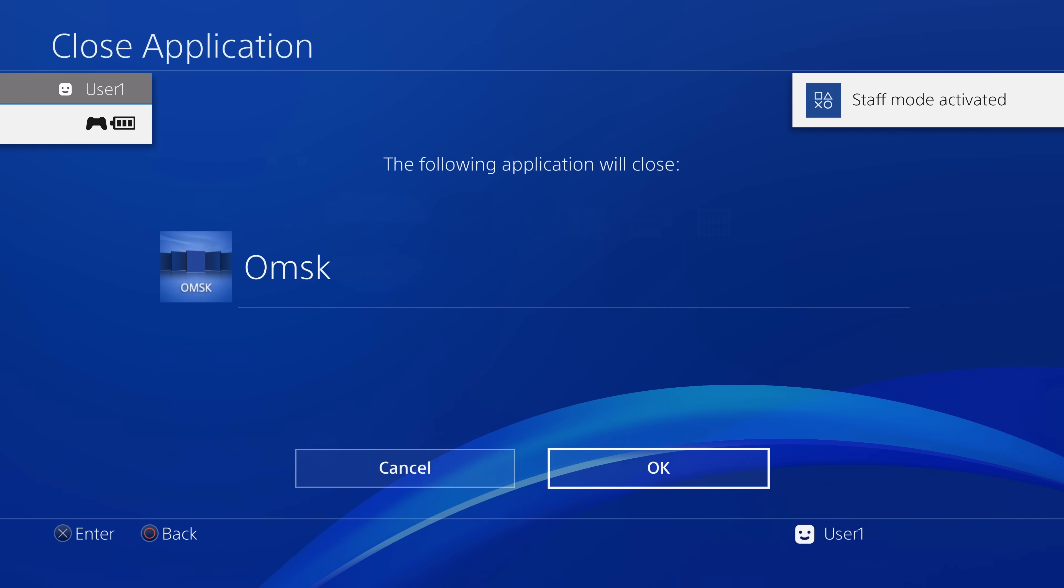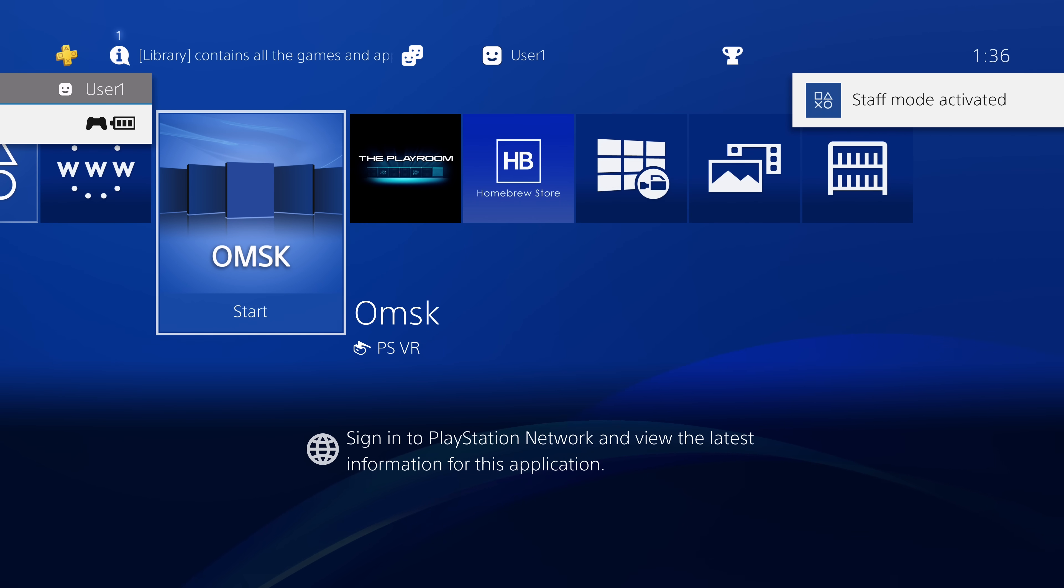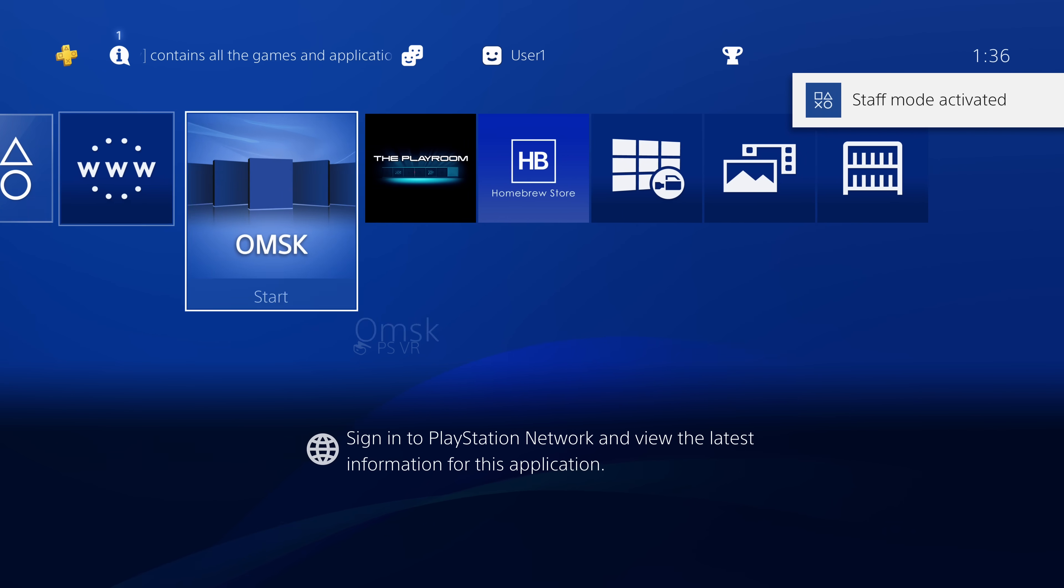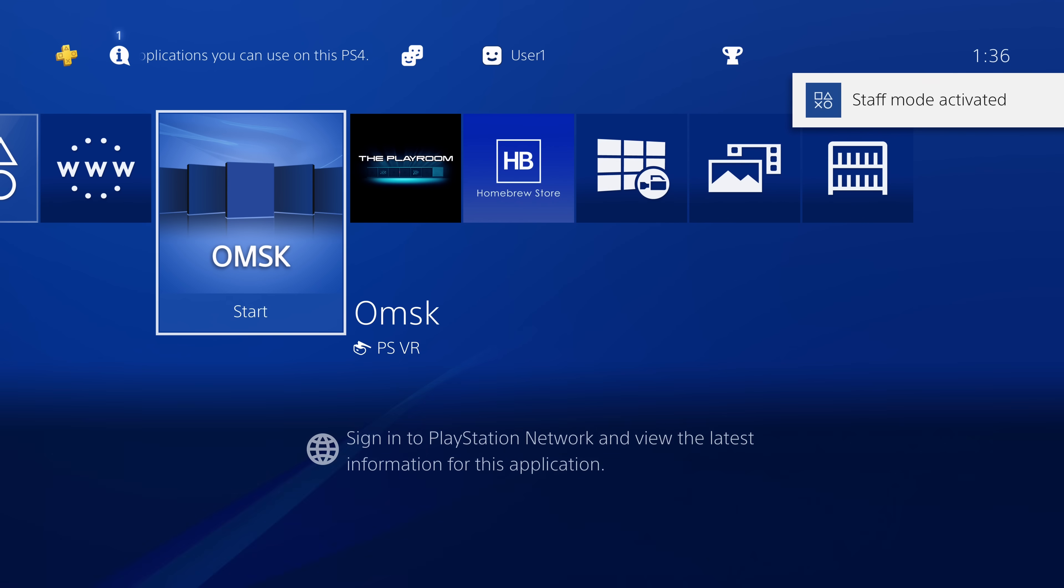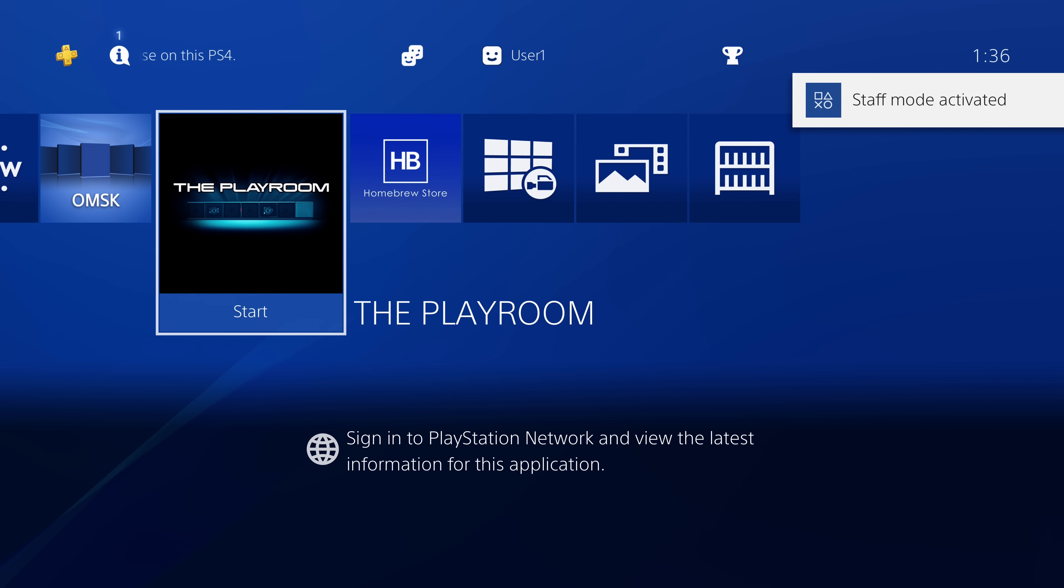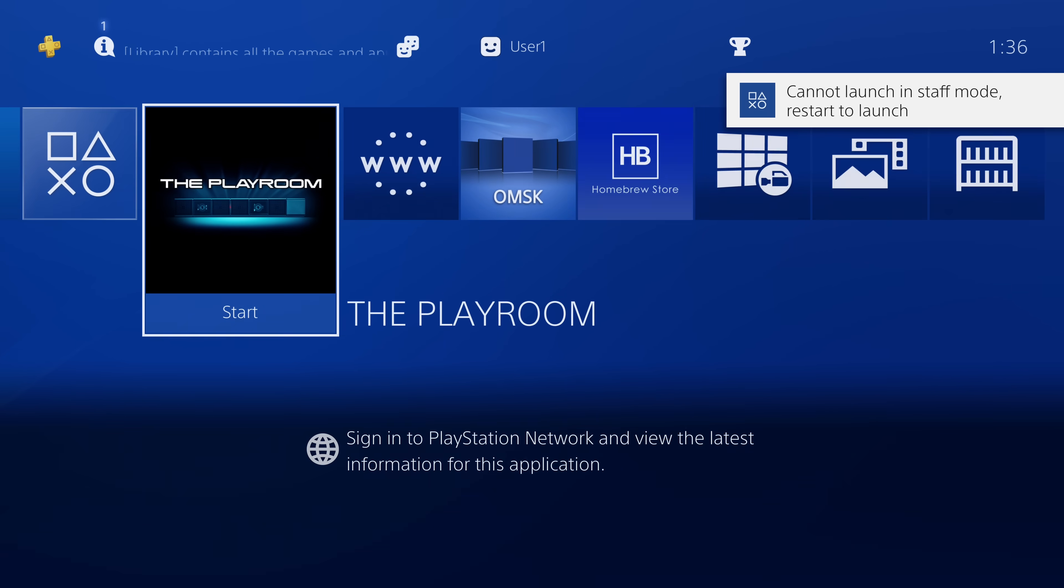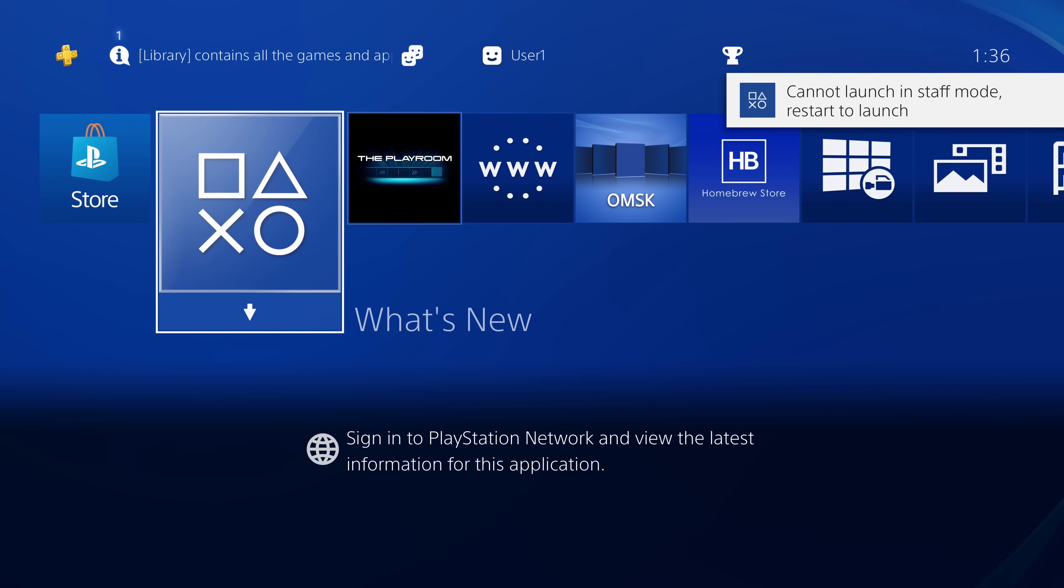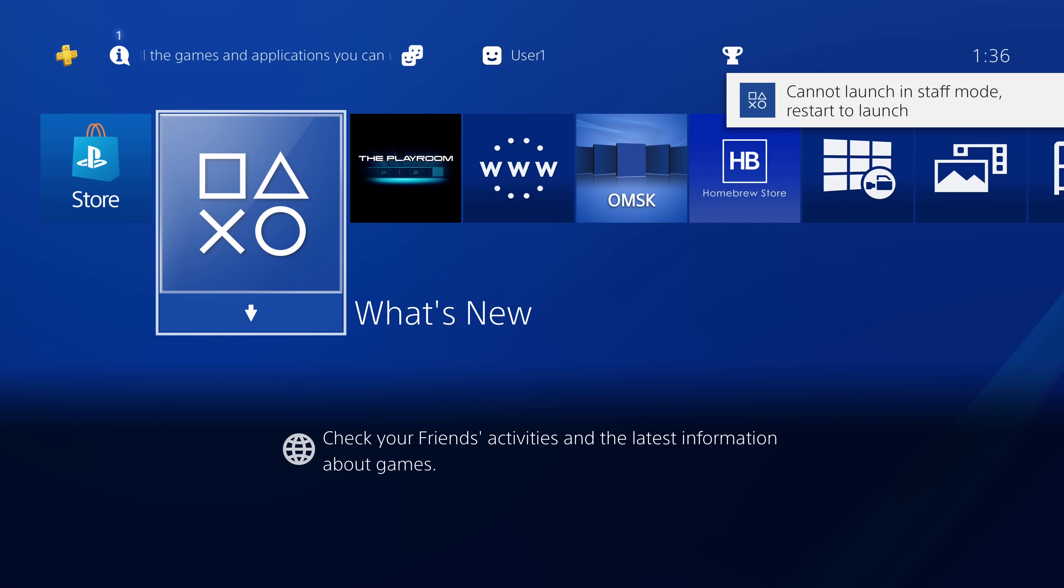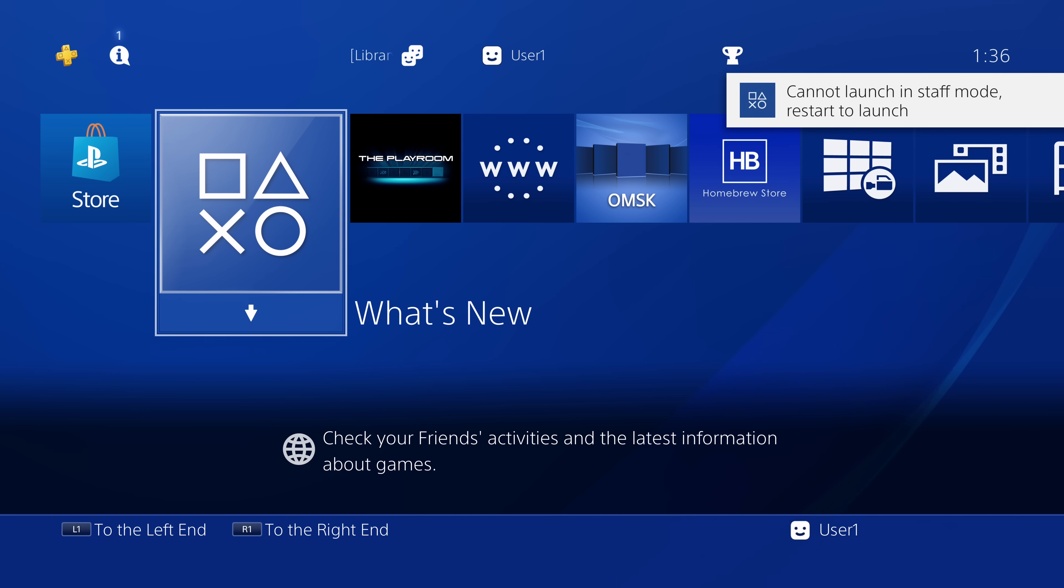So there we go. We've now exited back onto the system, and we now have full control of the PS4 again while staff mode is activated. The only thing is when staff mode is activated, it's not going to let you launch any apps. So it just throws you out saying it cannot launch in staff mode. There is a way of getting staff mode off while still having full access to the system with OMSK Daemon or something.